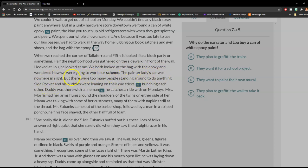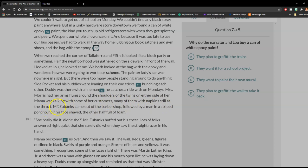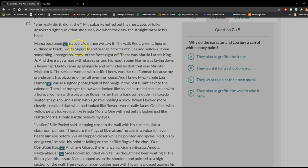The painter lady's car was nowhere in sight. But there were too many people standing around to do anything. Side Pocket and his buddies were leaning on their cue sticks, hunching each other. Daddy was there with the linemen he catches a ride with on Mondays. Mrs. Morris had her arms flung around the shoulders of the twins, on either side of her. Mama was talking with some of her customers, many of them with napkins still at the throat. Mr. Eubanks came out of the barbershop, followed by a man in a striped poncho, half his face shaved and the other half full of foam. Mama beckoned us over. And then we saw it. The wall.